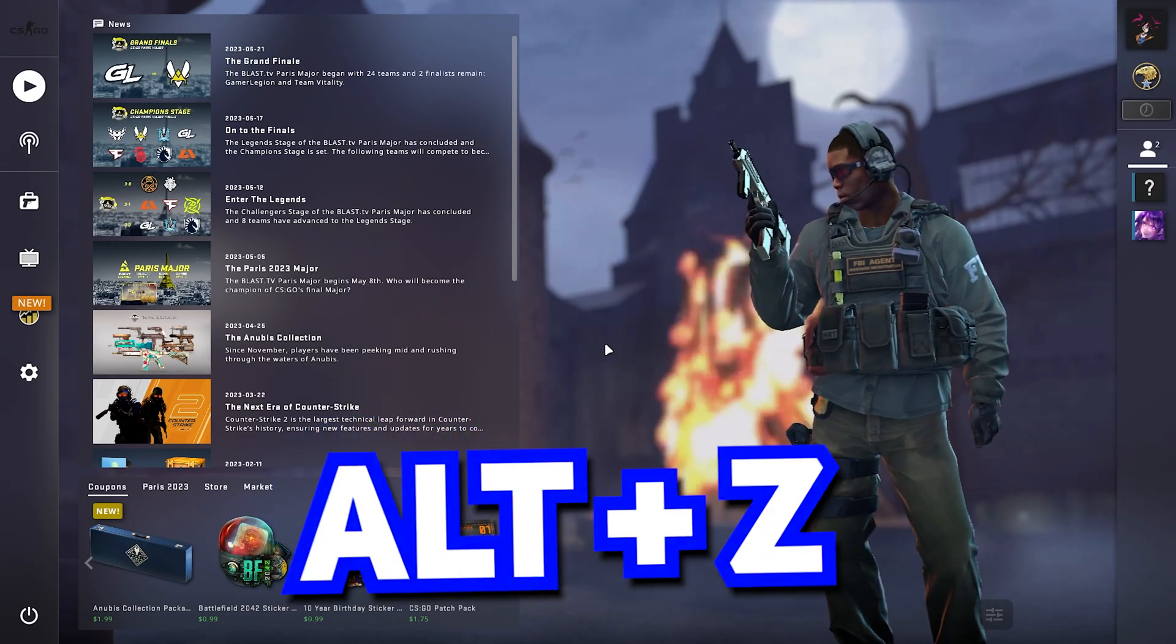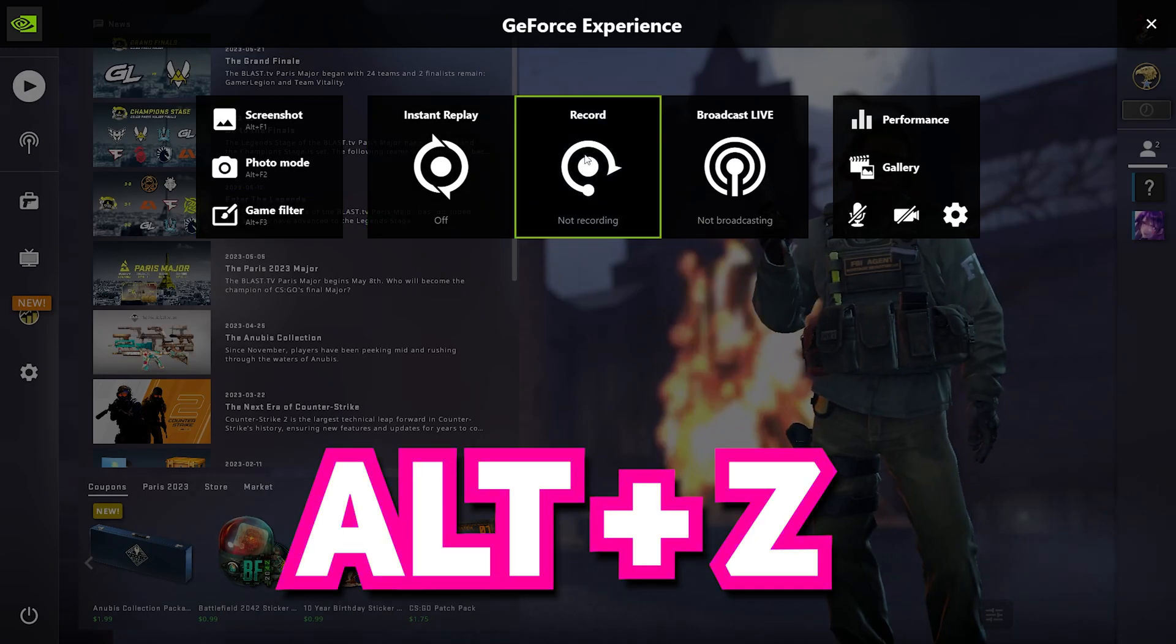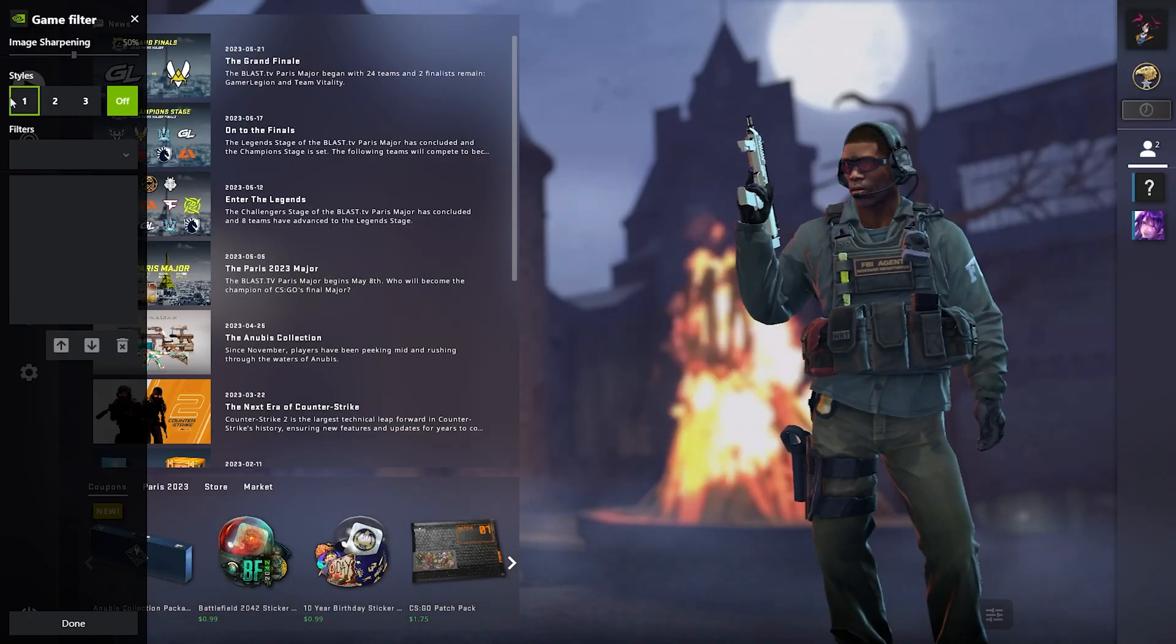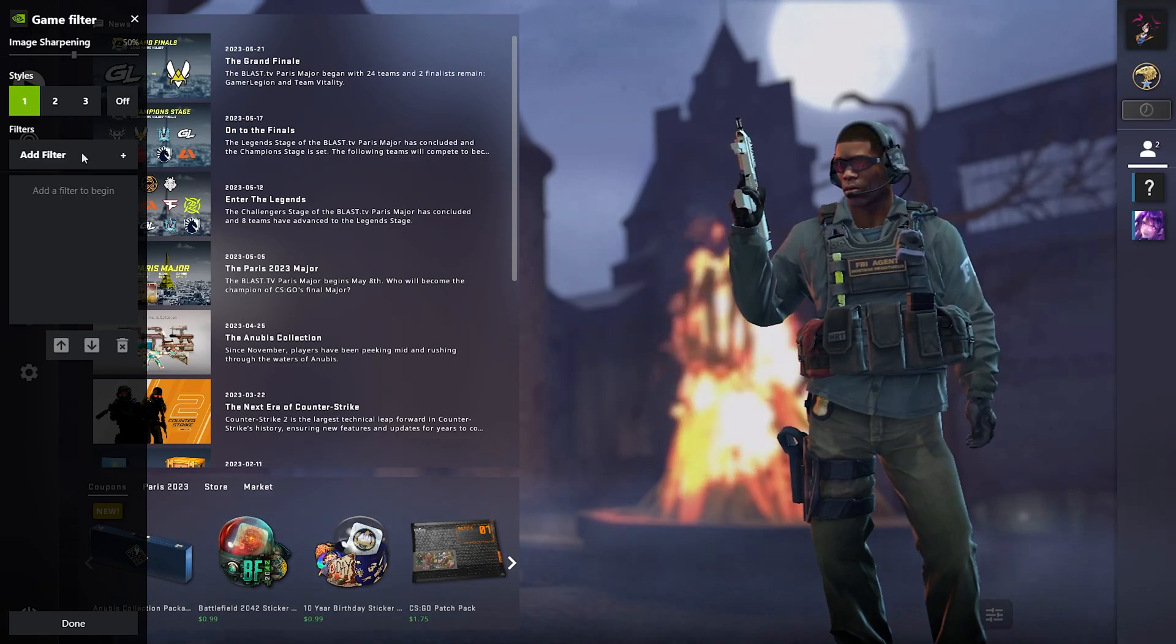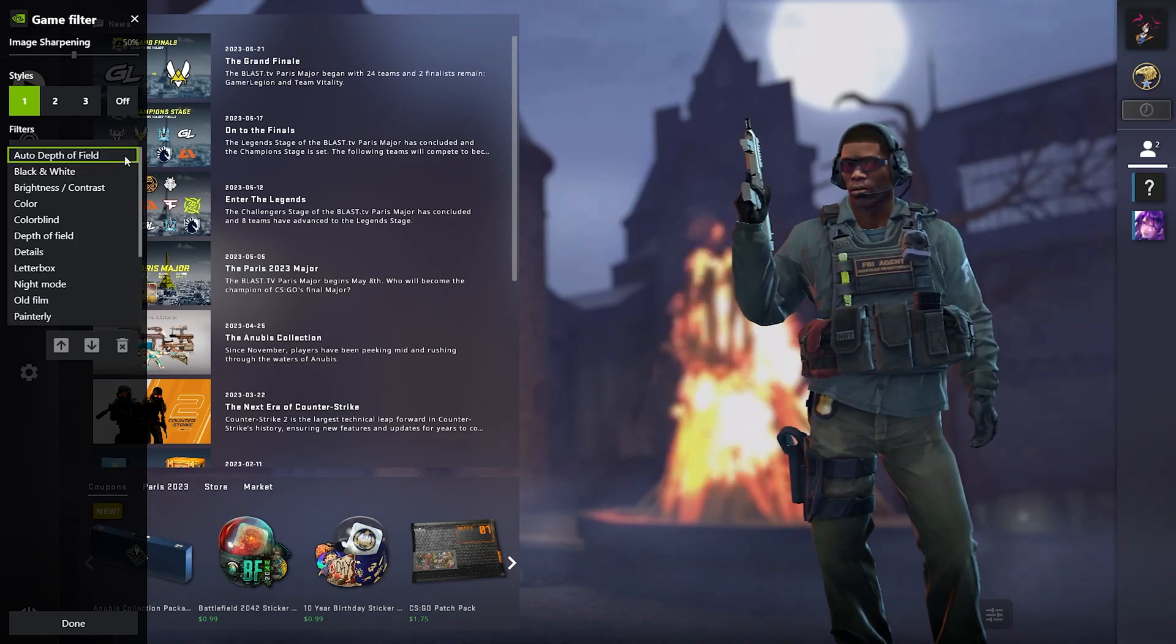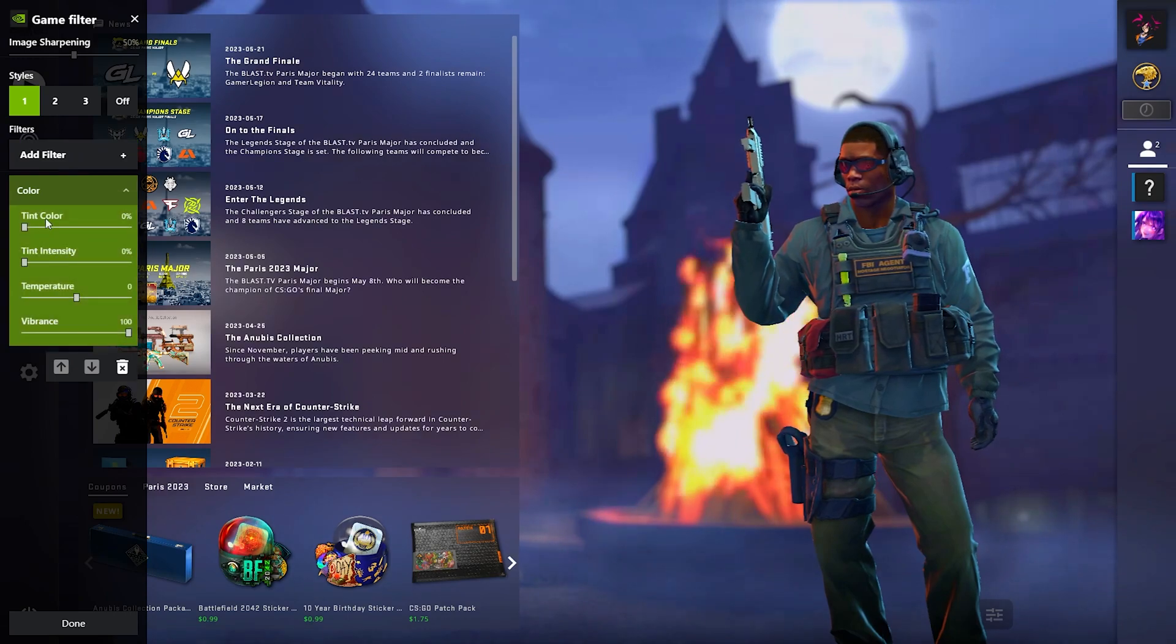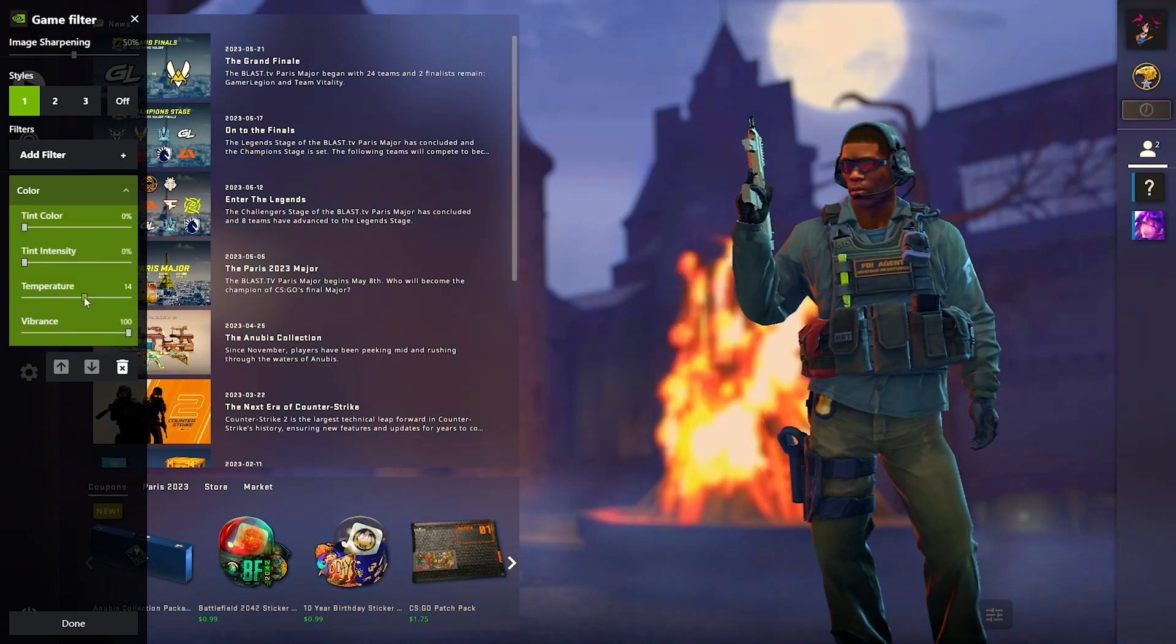Press Alt+Z to open the GeForce menu. Press on game filter, style one. Now add filter. The first filter we're going to add is the color filter. Press on the drop down menu. Now adjust it in the way you want.